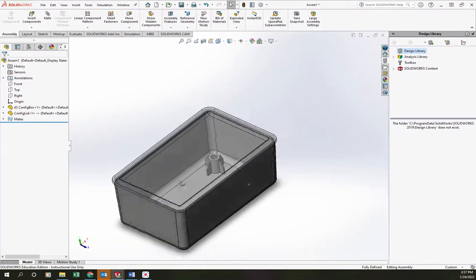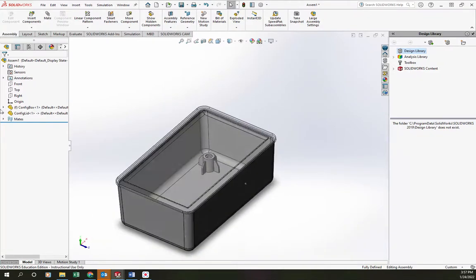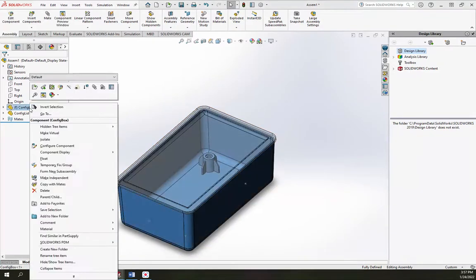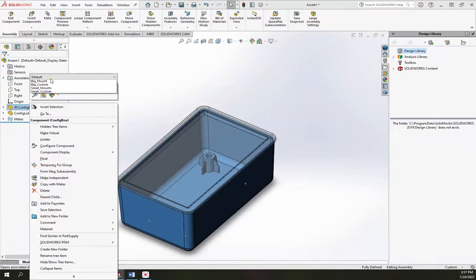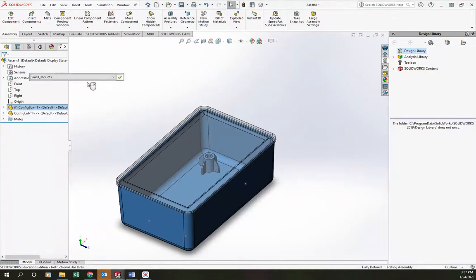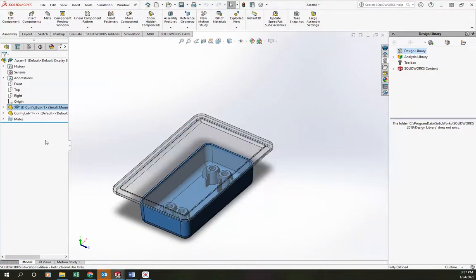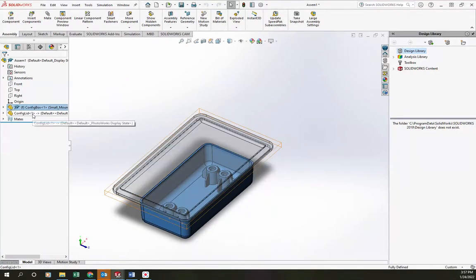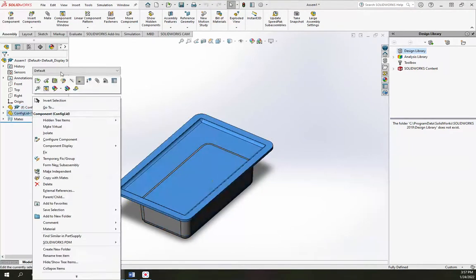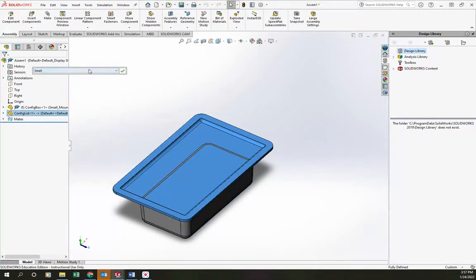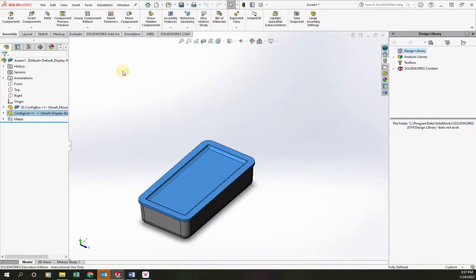I'm going to change the transparency of the lid so we can see this a little bit better. And then I'm going to just show you what happens when we change this. So these are not coupled - we can have them be separate. But as long as we have the same kind of matching configurations on these, they'll line up nicely.